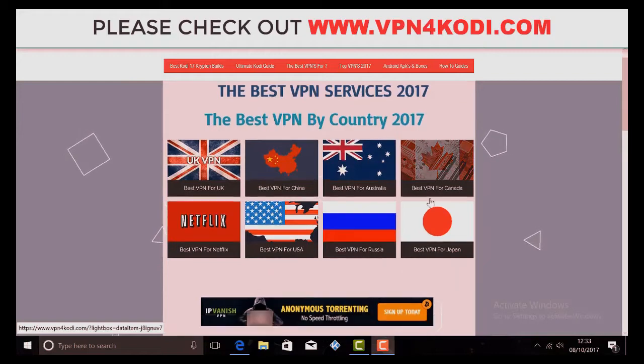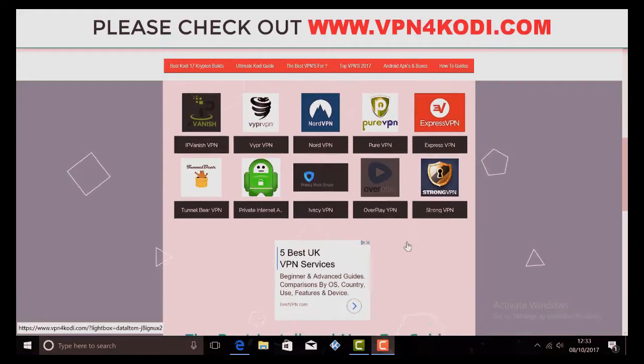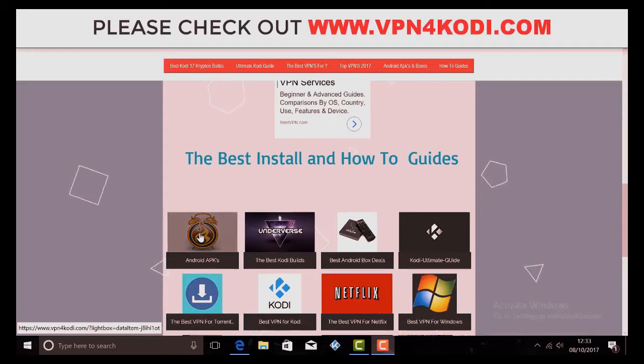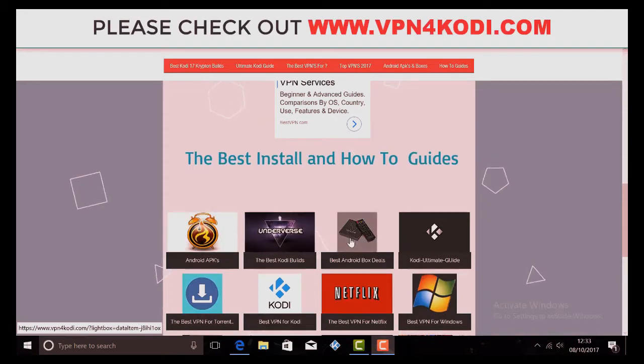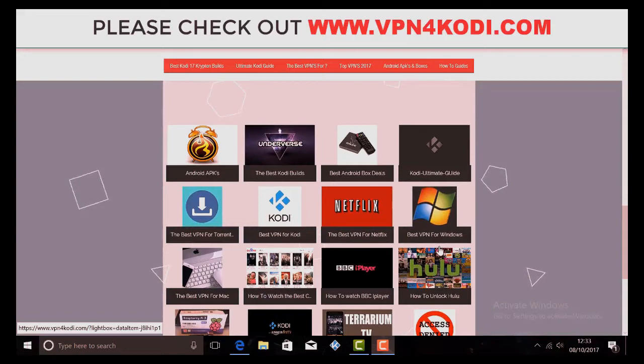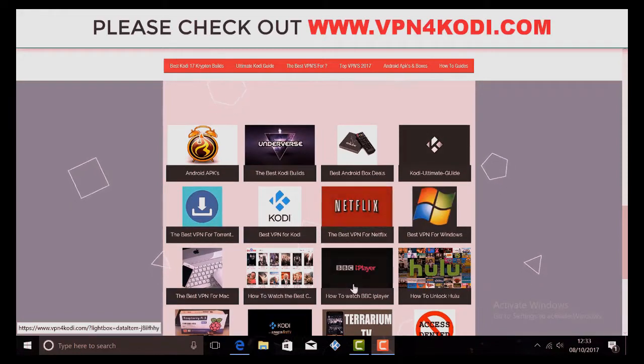We've also got your install guides for your APKs, your builds, your best Android boxes and everything you'd want to know about Kodi.